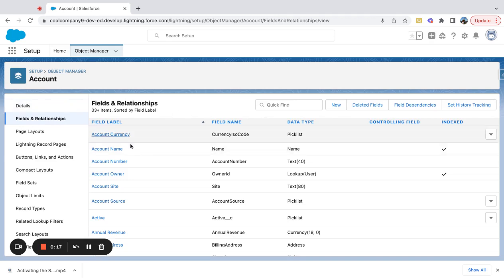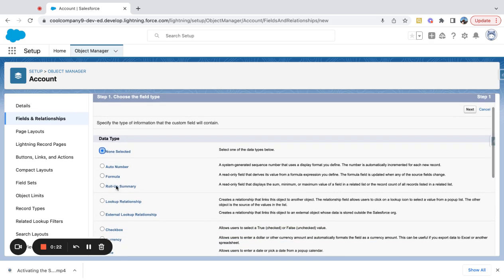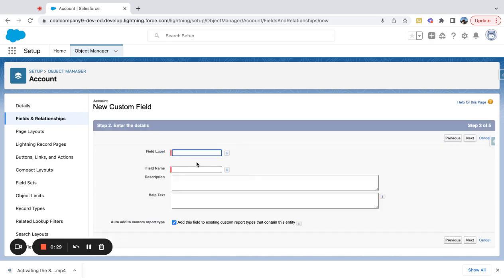I will come to fields and relationships and I'm going to create a new field. I'm going to call this a roll-up summary because I want to roll up all of my closed-won opportunities on an account. I'm going to call this total revenue.